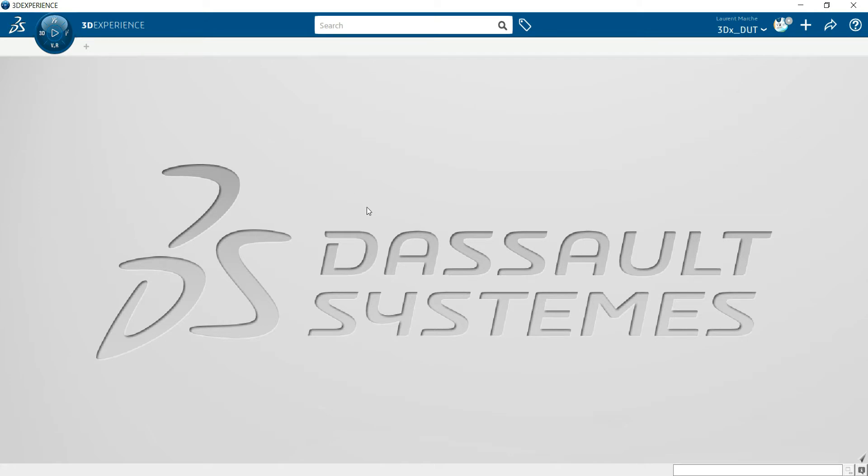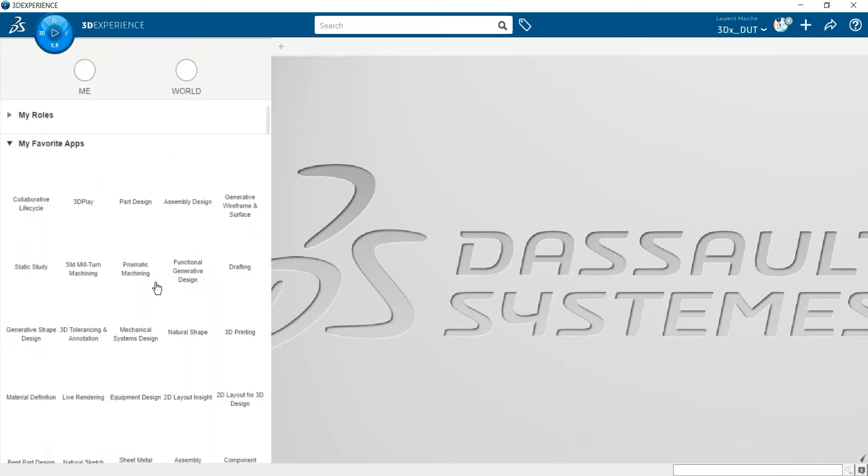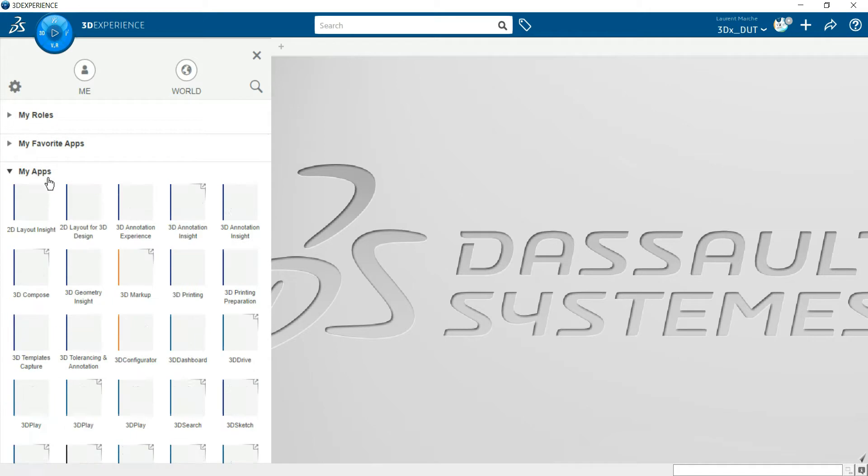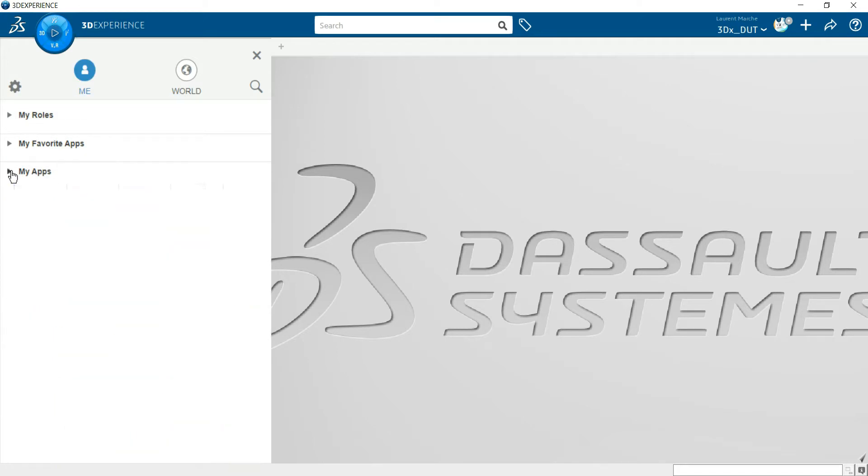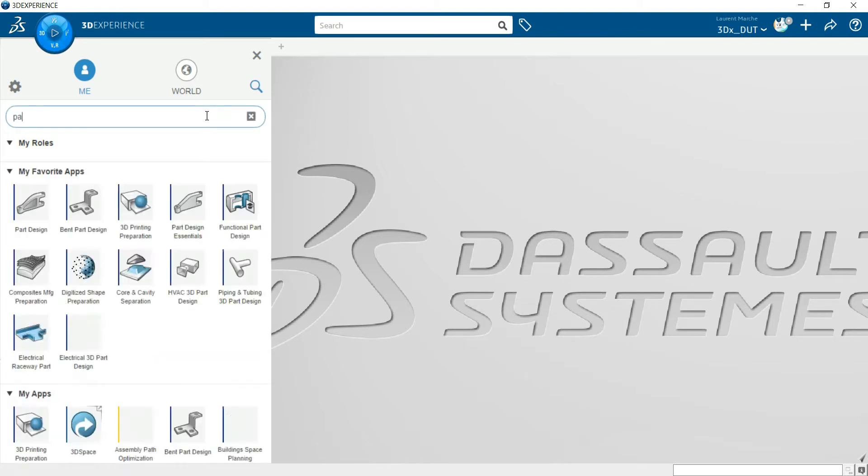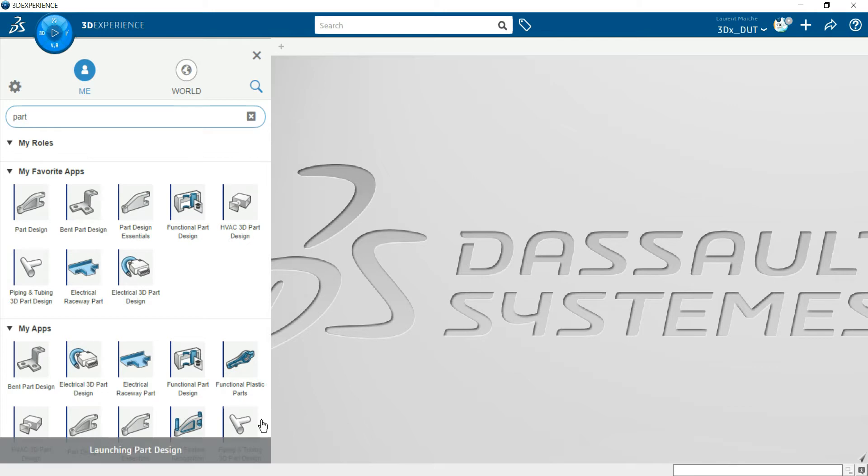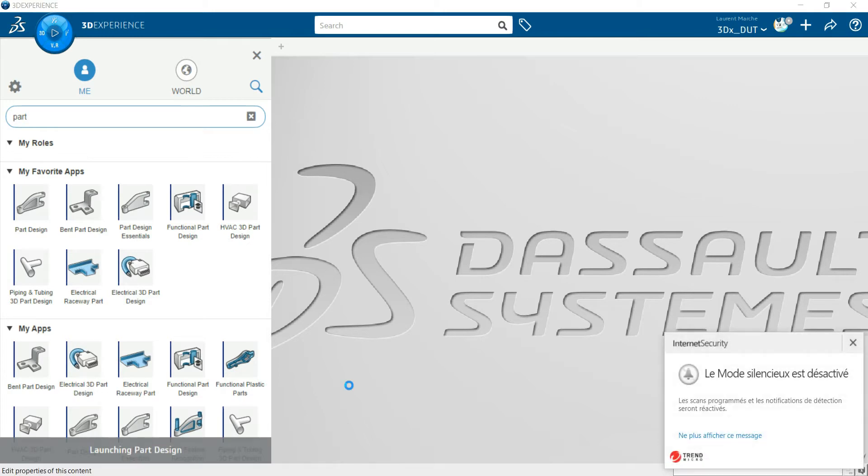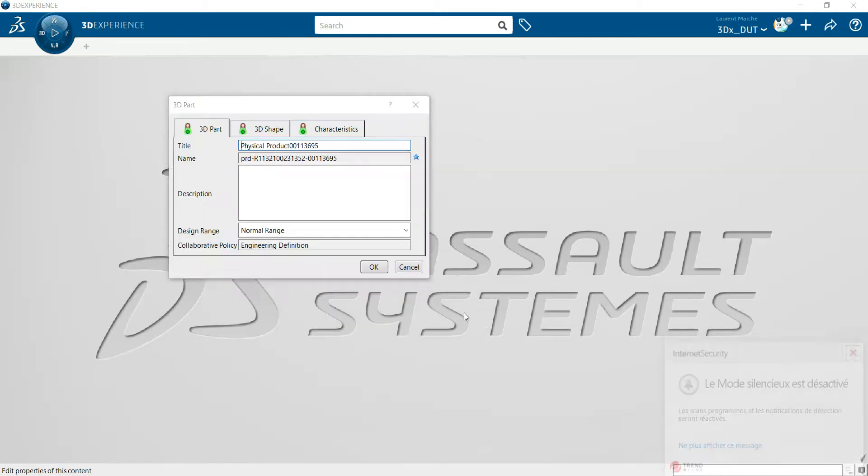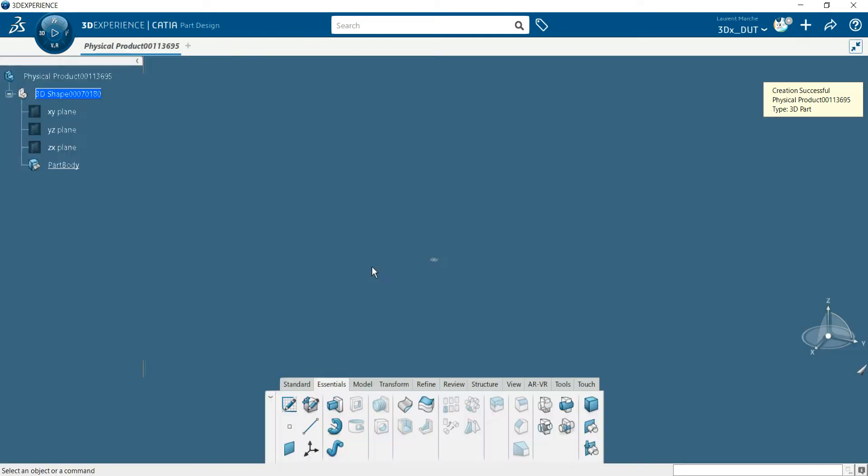For different tips here, you have the compass where you can choose an application. For us, we want to start with Part Design, so you can go to the search bar and just write 'part' to get Part Design. Then just click on it. Now you can check you've got Part Design.